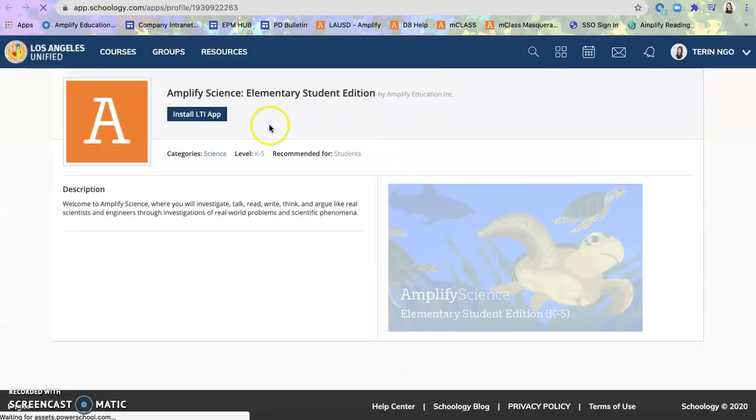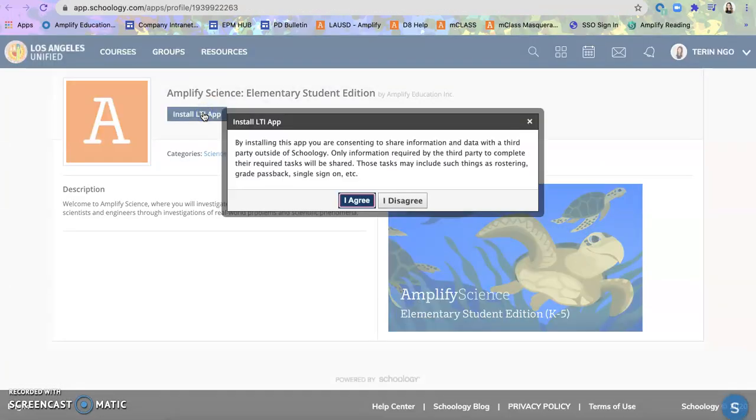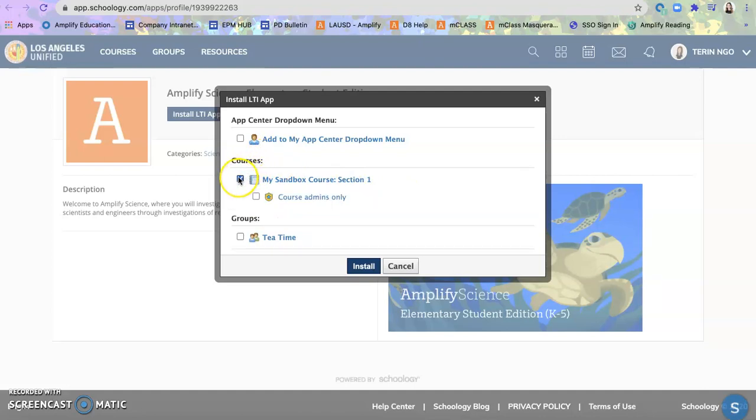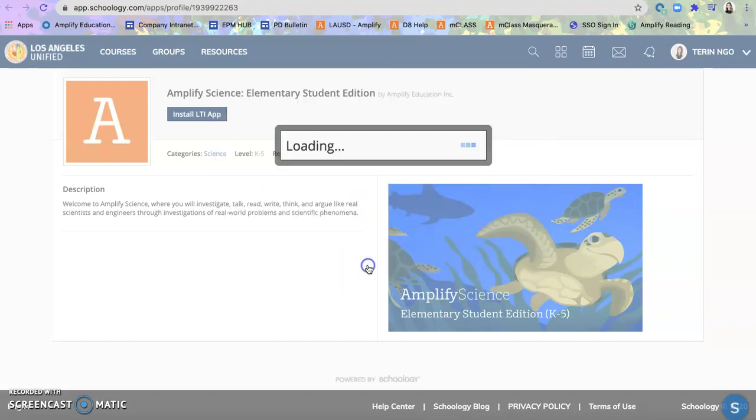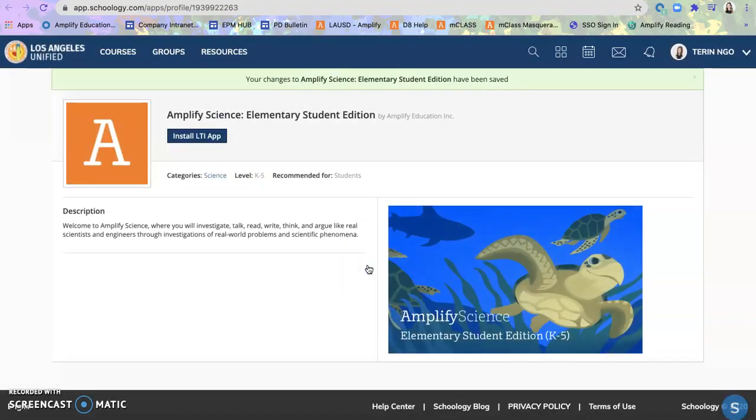Same thing. Click on here. Install. Agree. And so since this is a student edition, I will choose what course it is in. So I will put it into my sandbox course for now. And with that, all I have to do is click on install and it will go directly into that course or class.